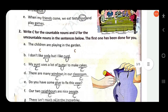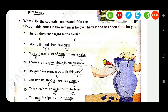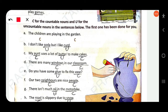Next: write C for the countable nouns and U for the uncountable nouns in the sentences below. The first has been done for you. I don't like soda but I like curd — both are uncountable nouns.